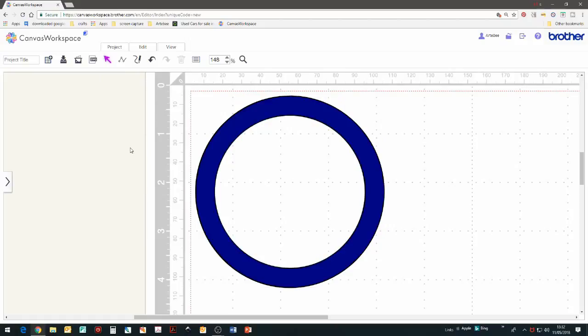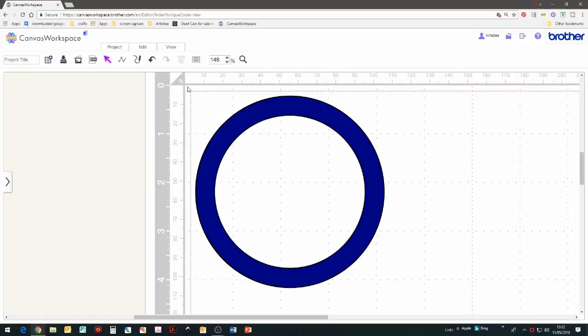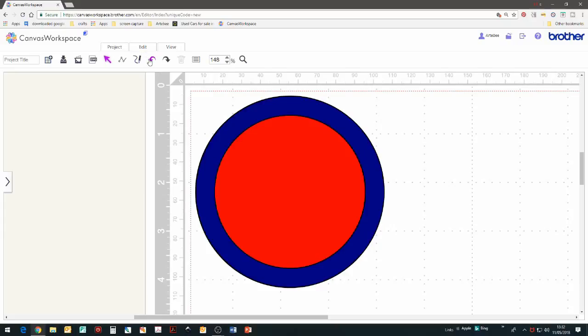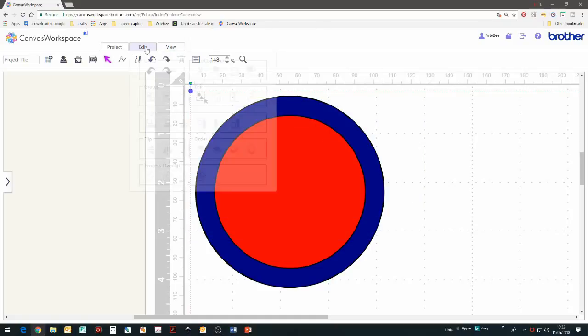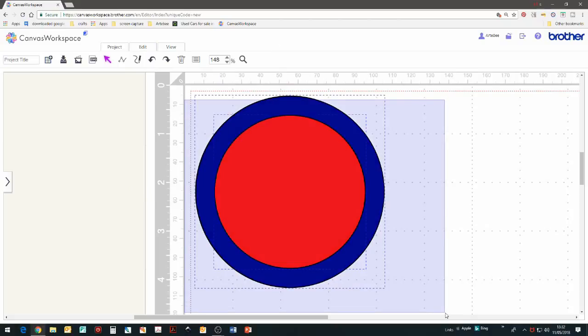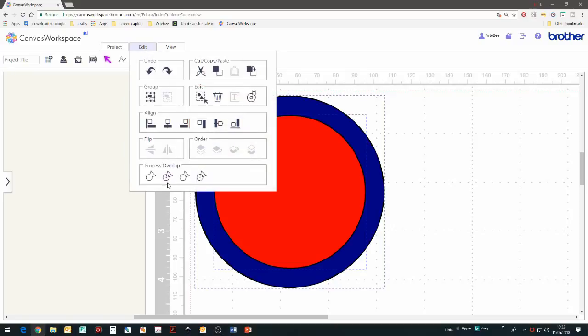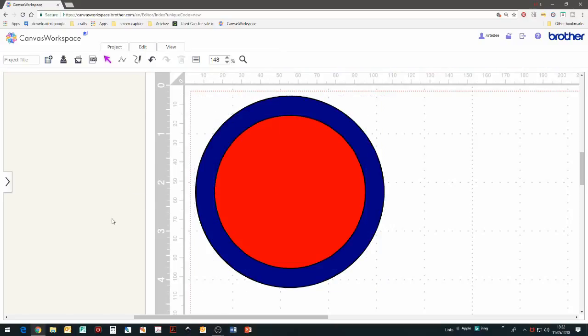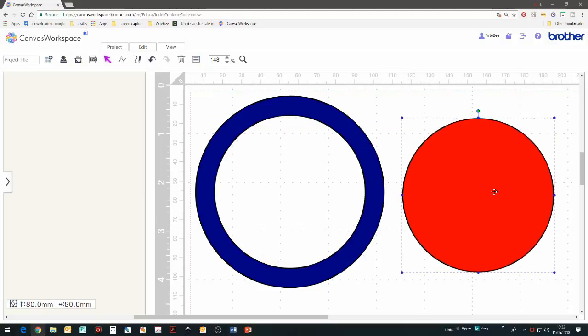Let's undo that and select both circles again. This time we're going to go for edit and then remove overlapped. The overlap has been cut, but we need to move it to the side of the overlapping circle. Remember to double click on the circles to see the nodes.